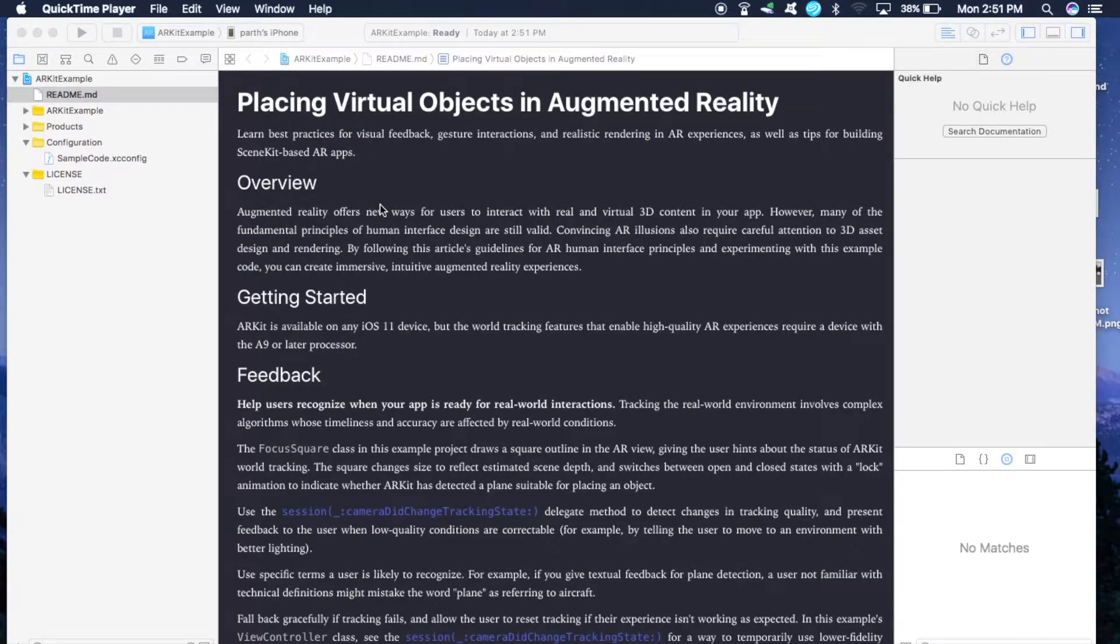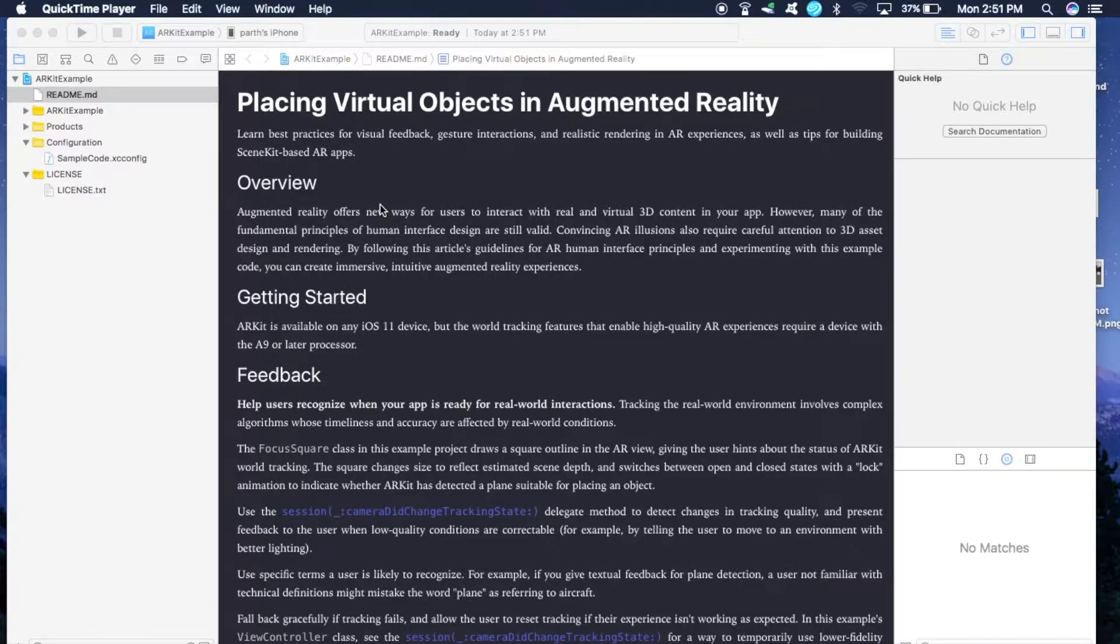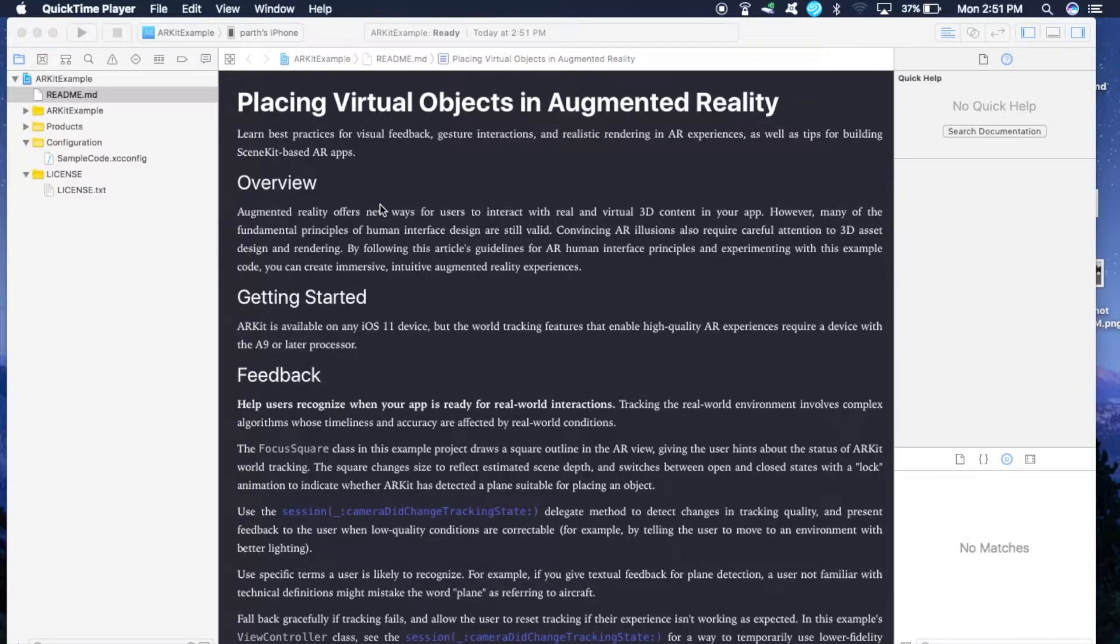Hey guys, in this tutorial I'm going to show you how to place a virtual house in the real world. You can then resize the house, change its position, and even enter the house. In this tutorial I will not teach you how to code this application.